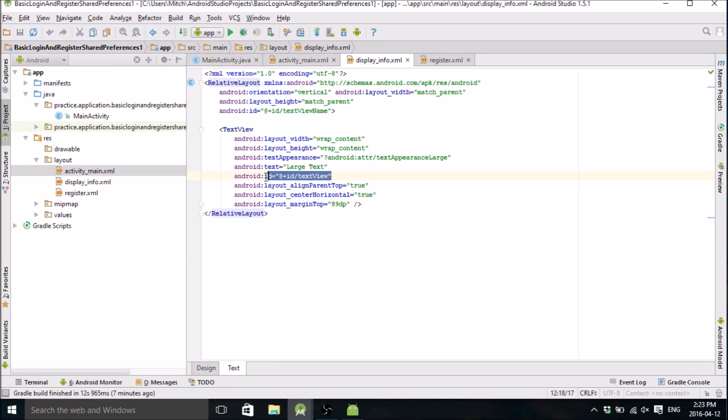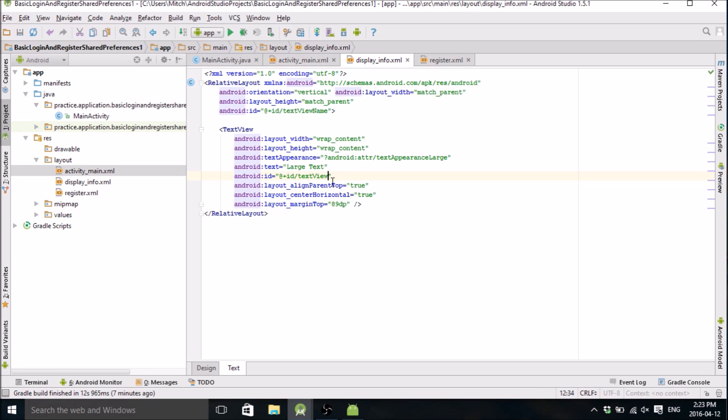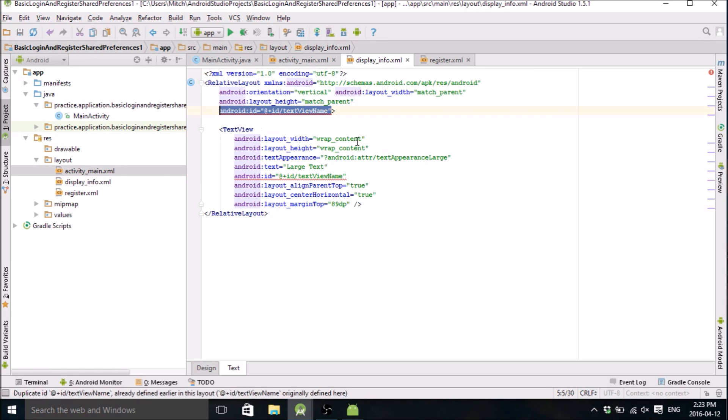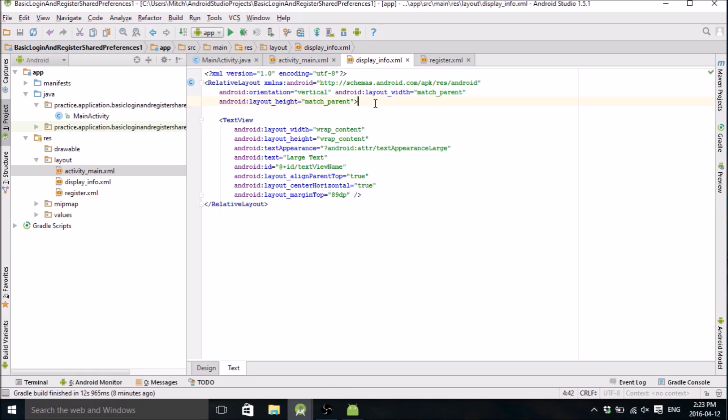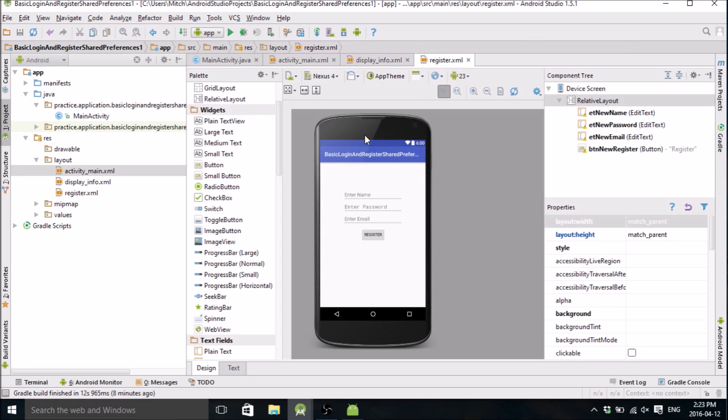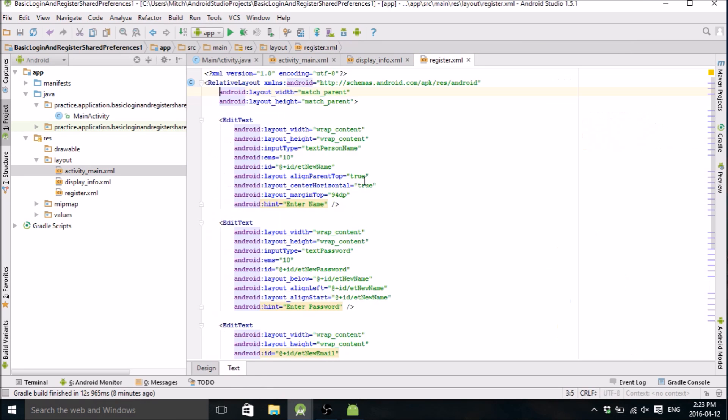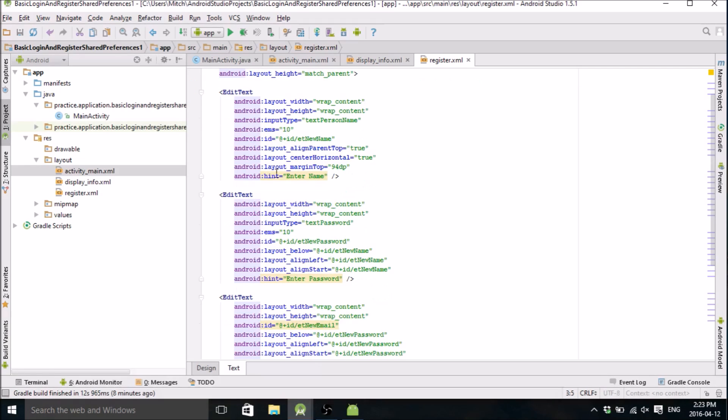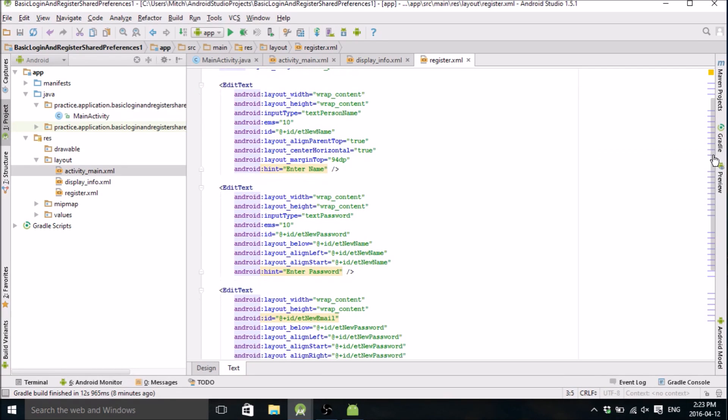And if we go into display_info, we just have the one text view, text_view_name. And my registration screen, that's just gonna be three edit texts and a register button down there.